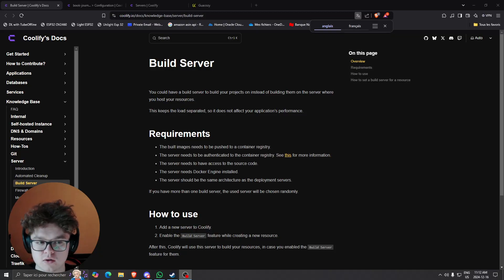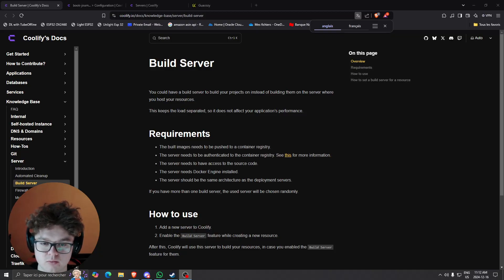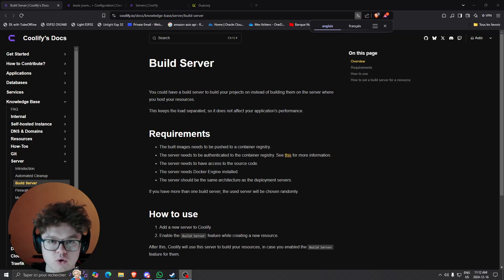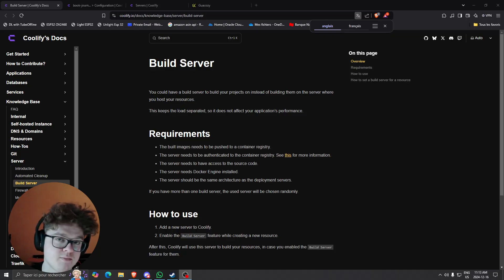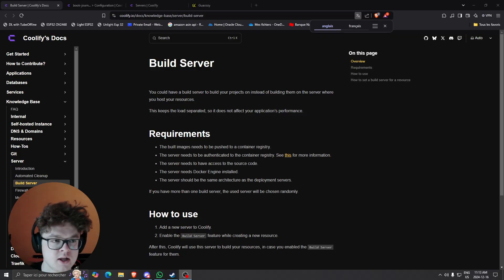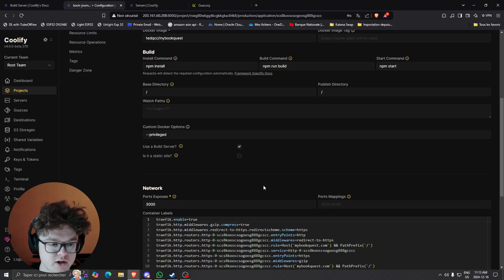So this feature is called the build server. Basically the build server is going to allow you to extract all your build processes, all your CI/CD on a separate server than your web application is running.